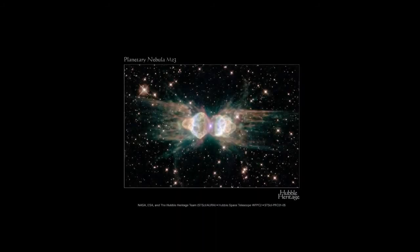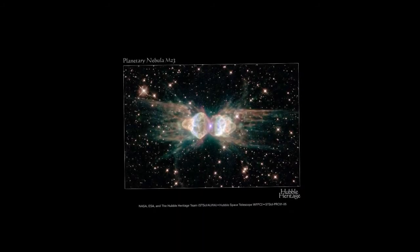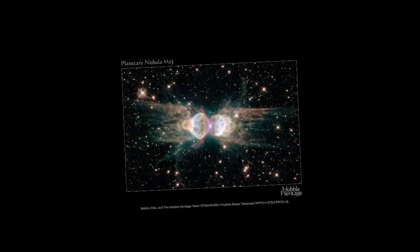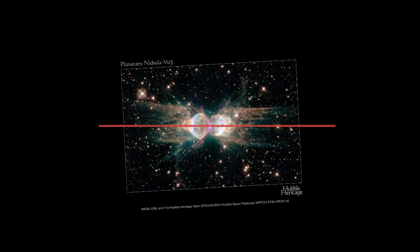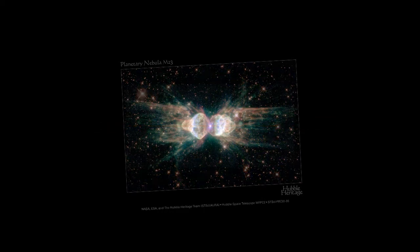The user selects an image of the nebula from an online database and specifies an axis of symmetry. If necessary, stars and other background matter are removed manually. Our algorithm then automatically produces a volumetric model without any further user interaction.